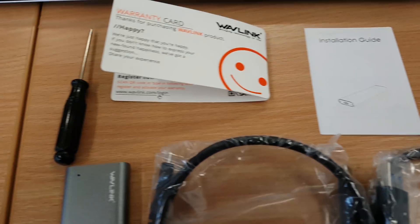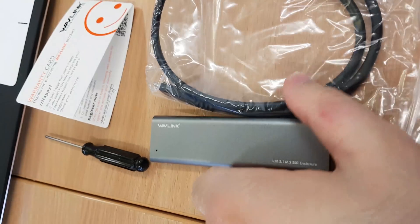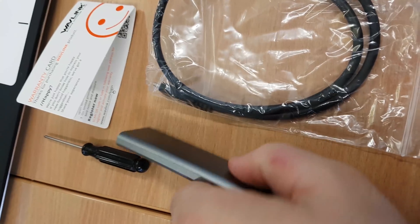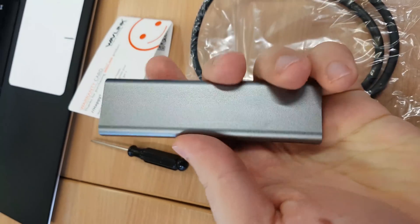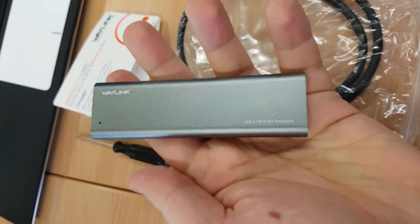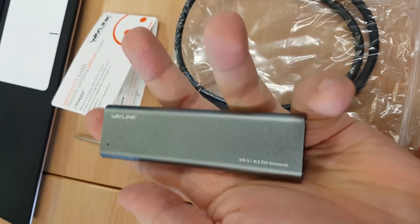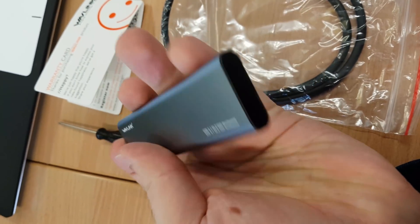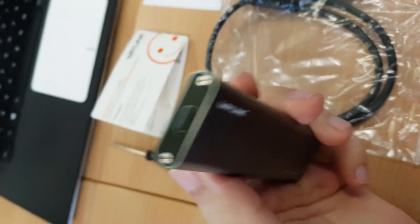The Wavlink actually came with more than I thought it would. It came with a USB 3.0 cable, a USB 3.1 cable through the USB-C standard.